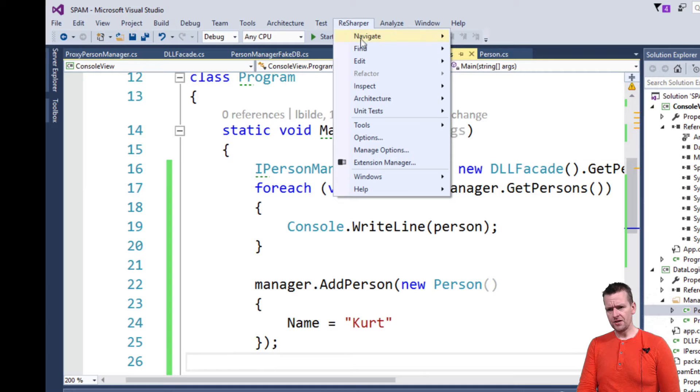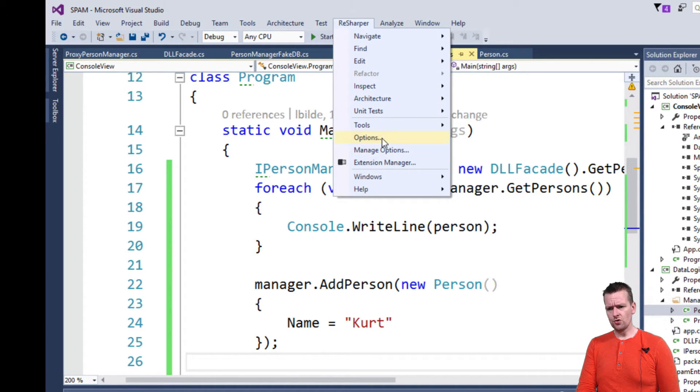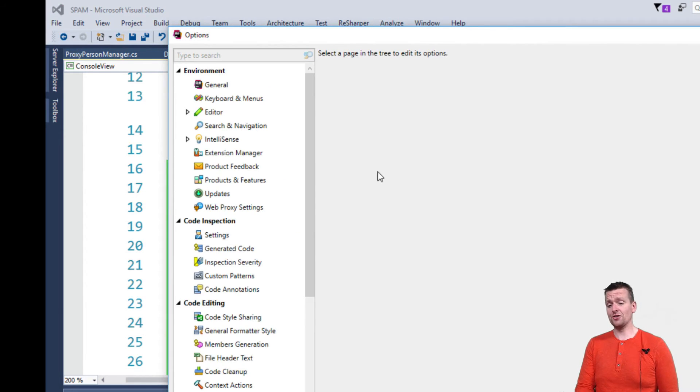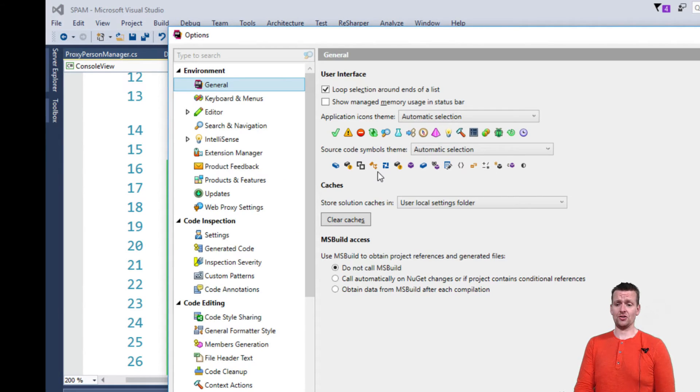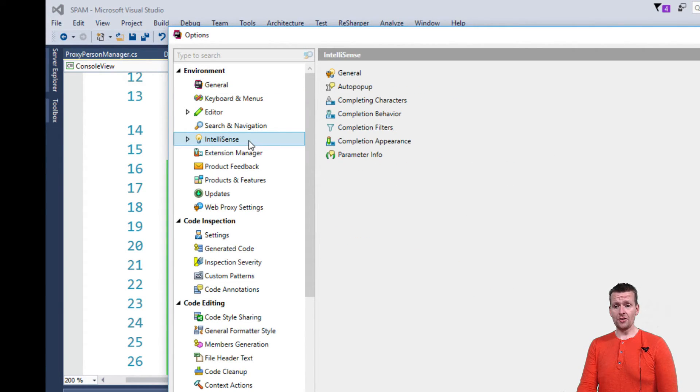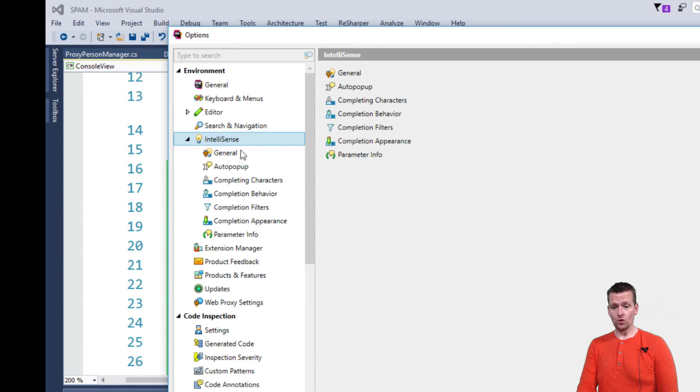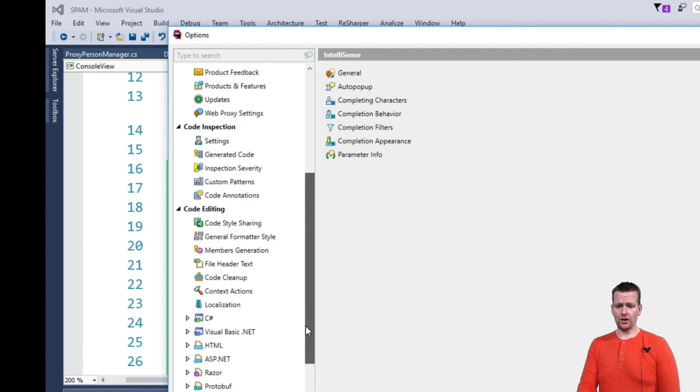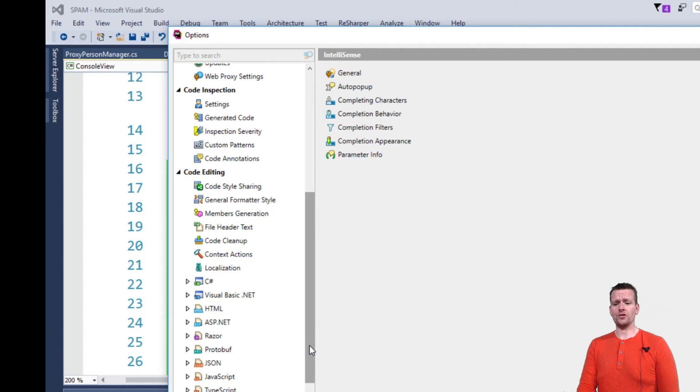But here you're getting a new menu up here where you can do a lot of different things. You can talk about how the IntelliSense should actually work. What should happen. There's so much you can do here. I don't even want to go into all of this.